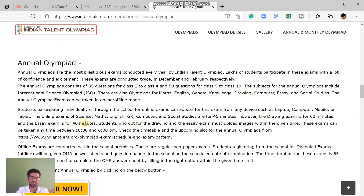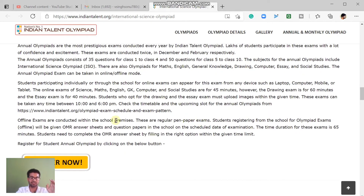Other exams like Science, International Science, Math, Computer, and Social Studies are 45 minutes long. You can sit online at home or take the exam properly at school. The offline exam is connected to the school partner — school teachers organize it. There is an OMR answer sheet which you fill out during the offline exam, and it is also 45 minutes.